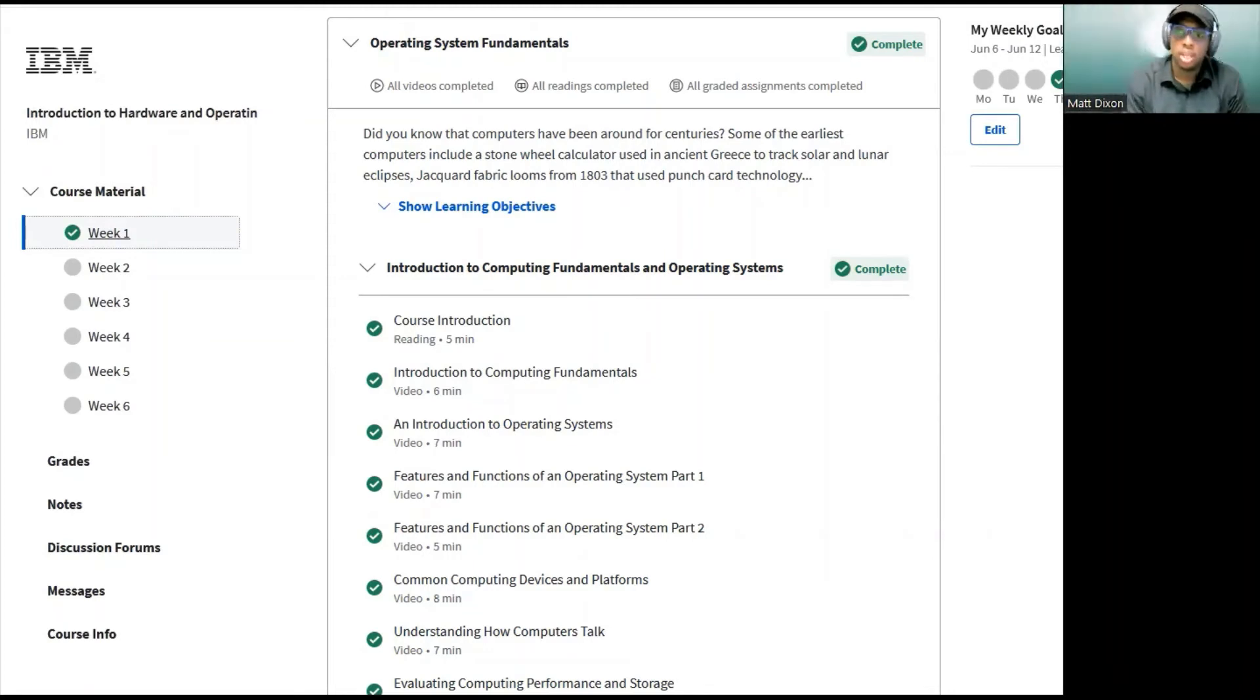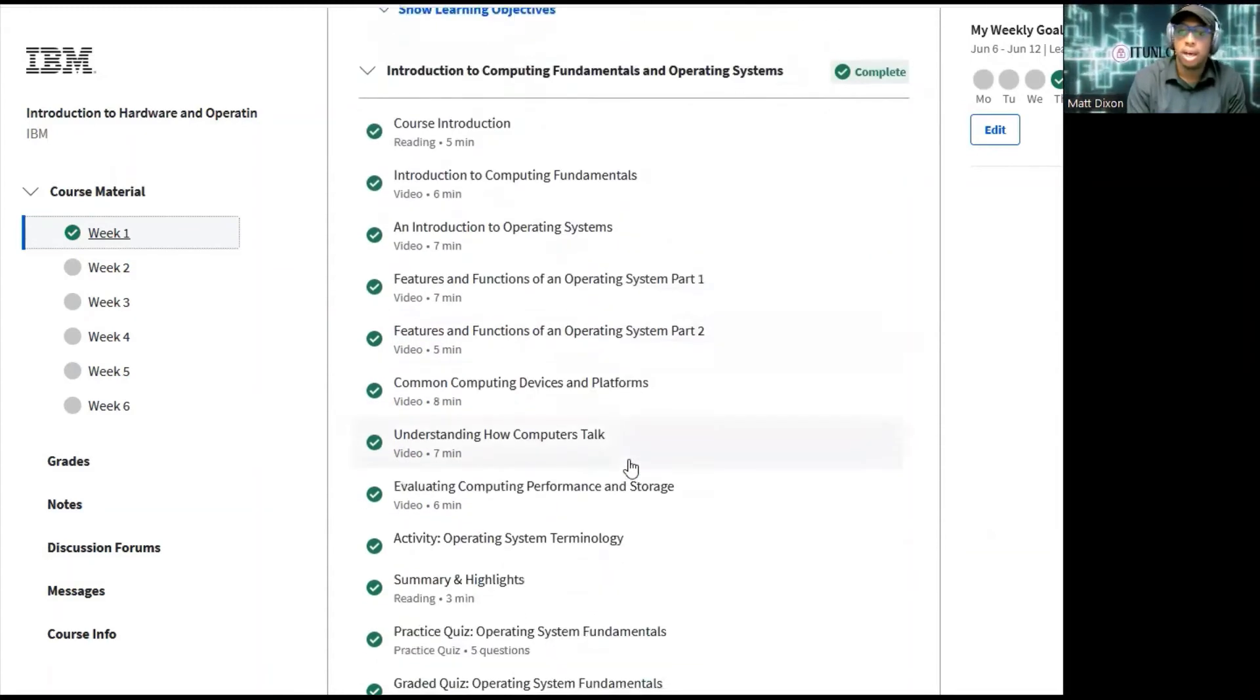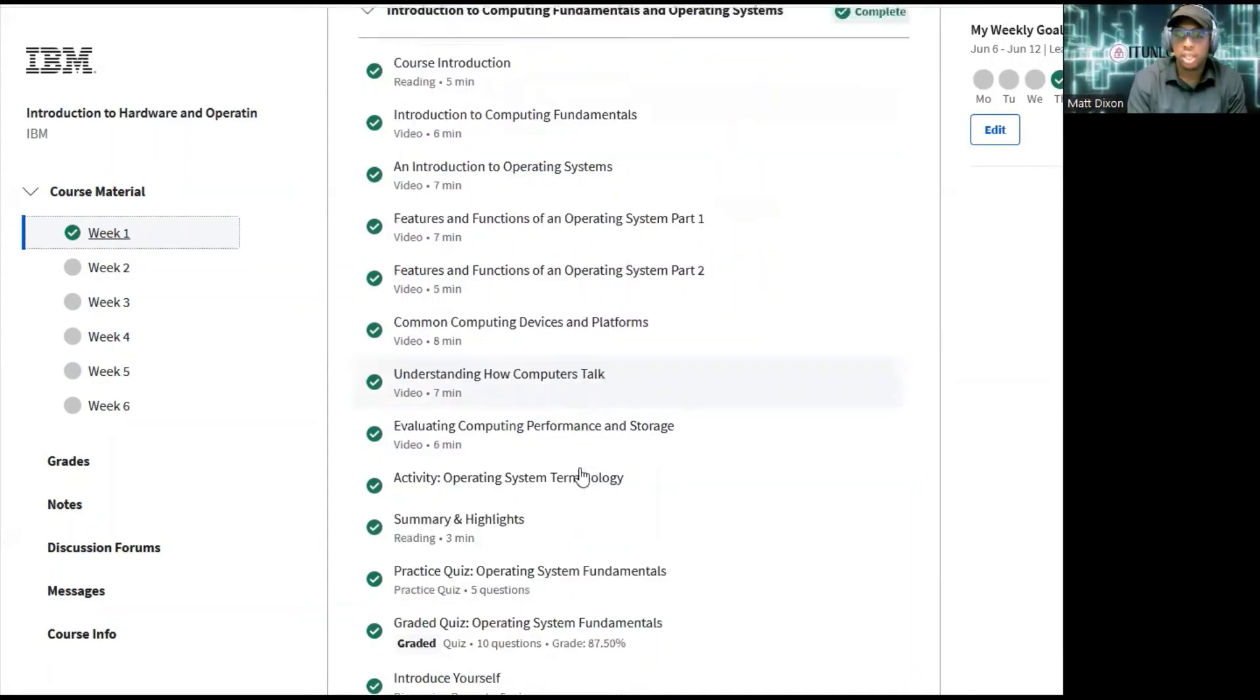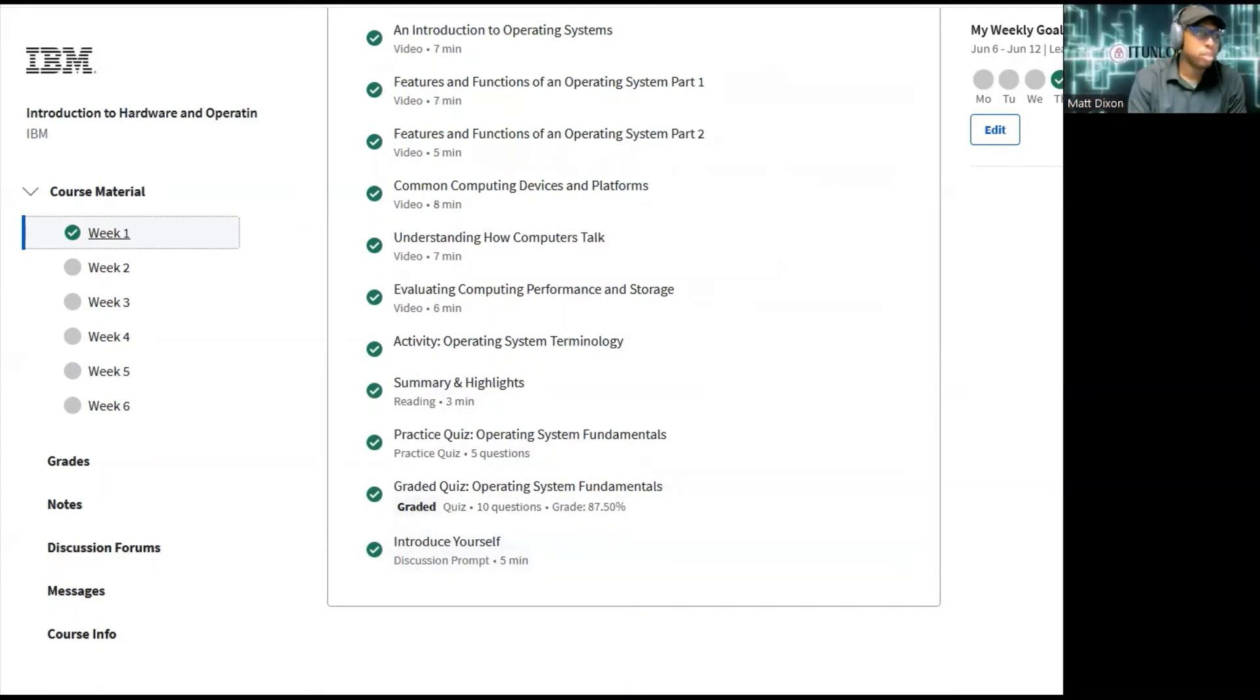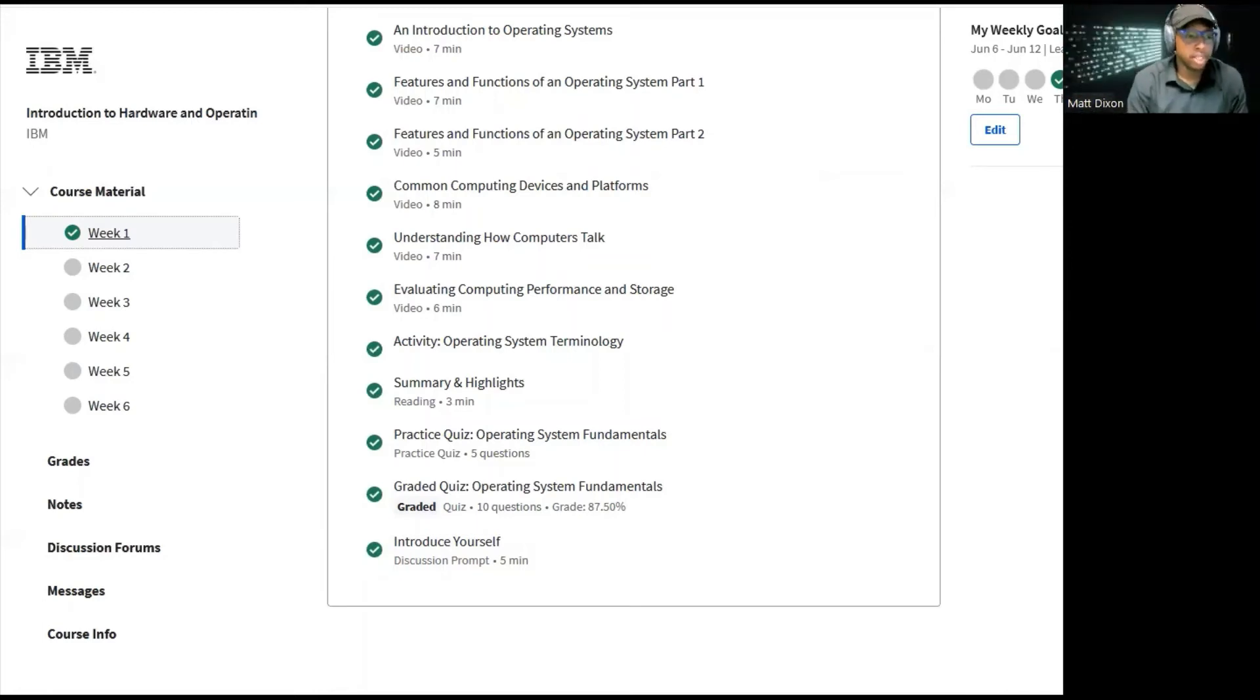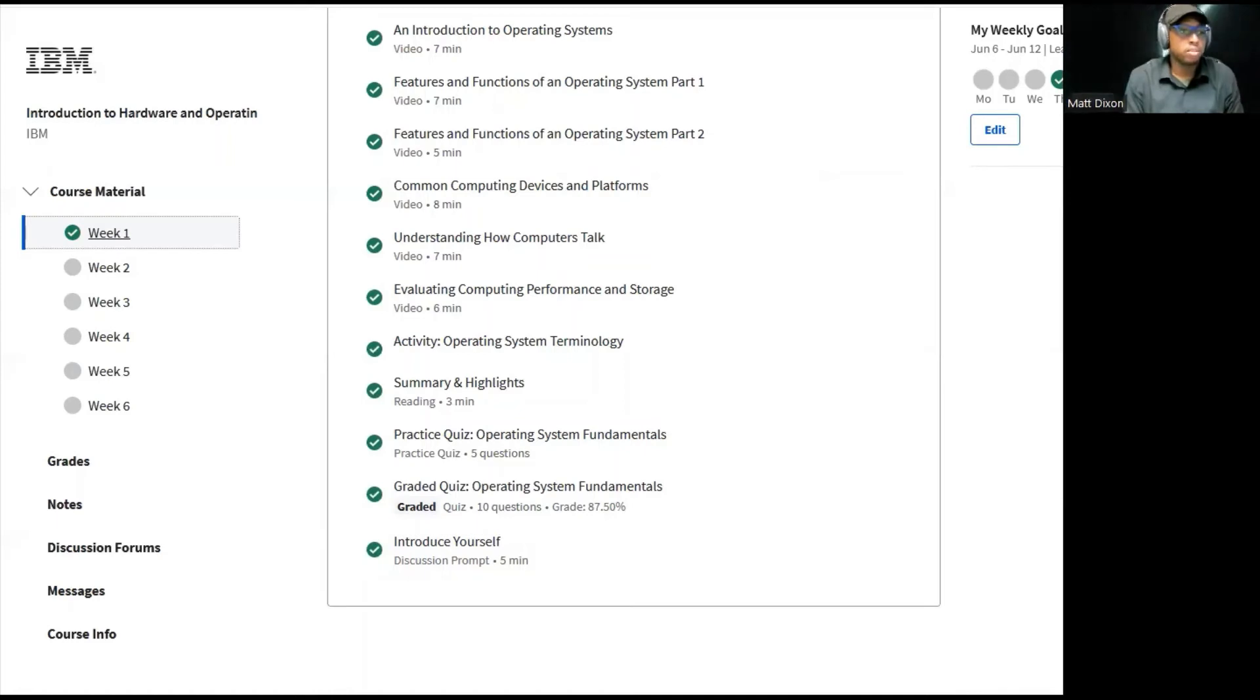Week one shows compute fundamentals, introduction to operating systems, features, functions, common compute devices and platforms. We're learning how computers talk, evaluating compute performance and storage. Week one goes over various topics such as the operating system, how to install it with the ISO file. It doesn't get in depth, but it tells you exactly how you would install an operating system on a computer.